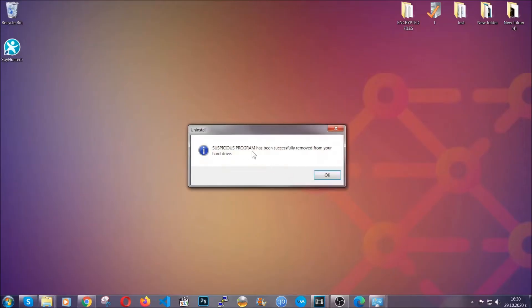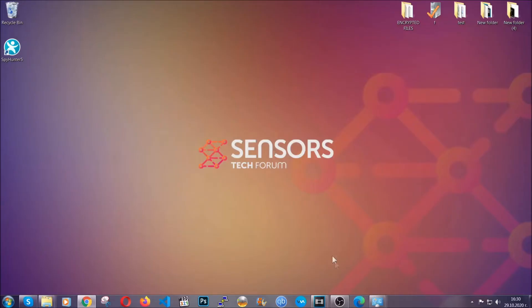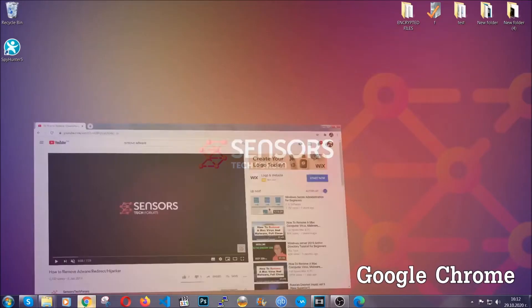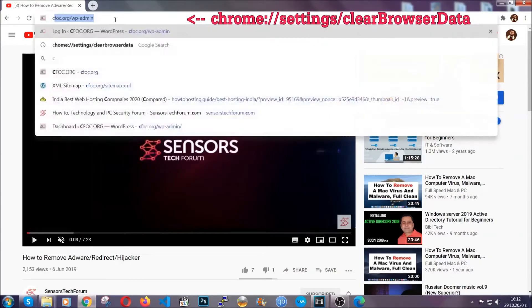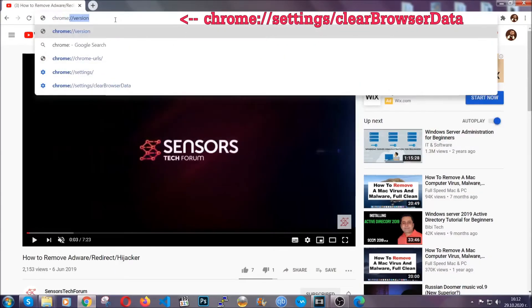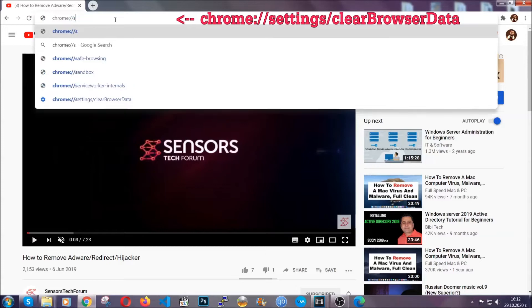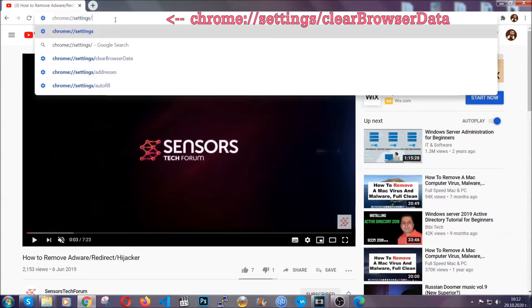And when the program is uninstalled, all you have to do is clear up your web browsers. Now I'm going to take you through most of the browsers. For Google Chrome, you're going to have to open Chrome and in your address bar type Chrome colon slash slash settings and then clear browser data.